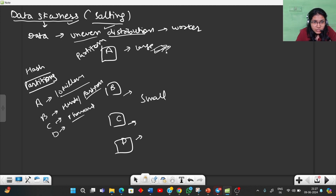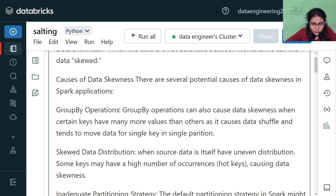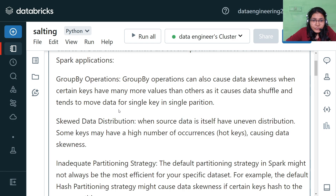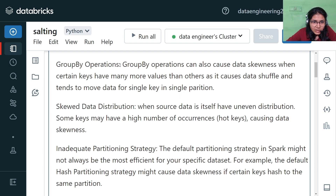Data skewness is essentially an uneven distribution of data across your machines, which can be due to different factors. One factor is group by operations — because a group by results in a single key being present in a single partition, one partition key can be large in volume compared to others. Another reason is skewed data distribution at the source, where some keys may have a high number of occurrences, causing data skewness.